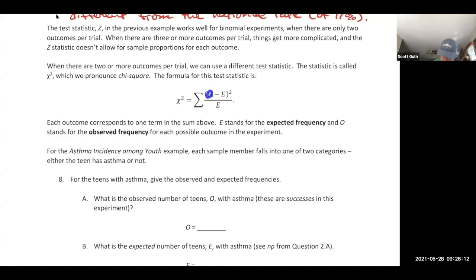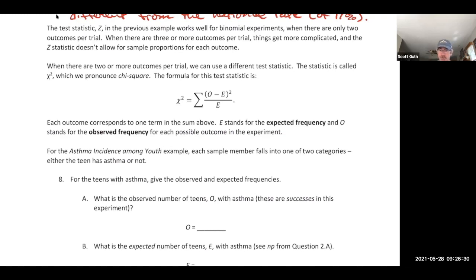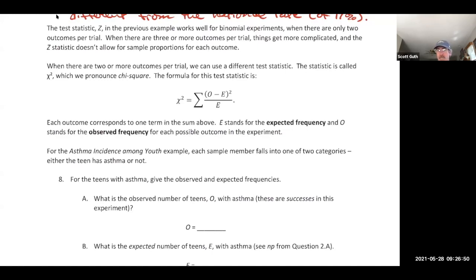In the chi-square formula: O stands for observed outcomes in each category — kids with asthma, or kids without asthma. E is the expected frequency, based on the null hypothesis. The null hypothesis says 17% of kids have asthma, so what you expect is 17% of your 400, giving expected frequency E = N times P.